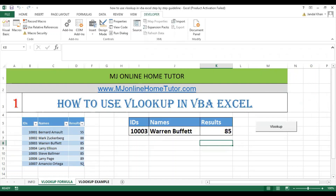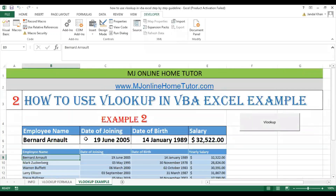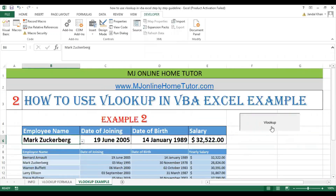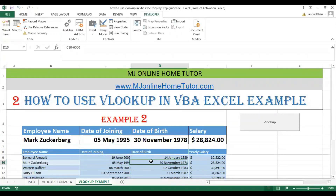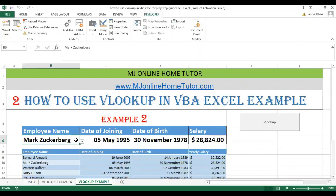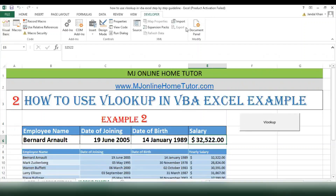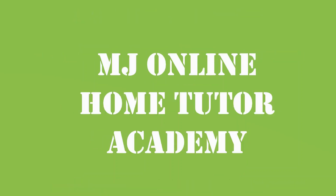This is the second example — once you change the name, you can get the date of joining, date of birth, and salary, same as the name of the person. Let's start the video. Please like this video and subscribe to our channel, Free Excel Online Course, MJ Online Home.